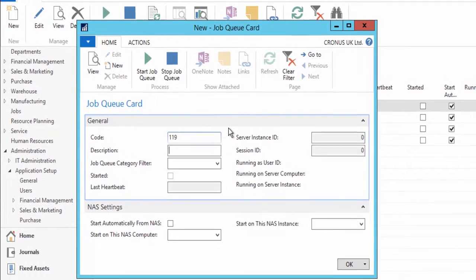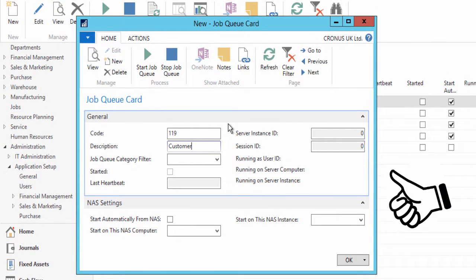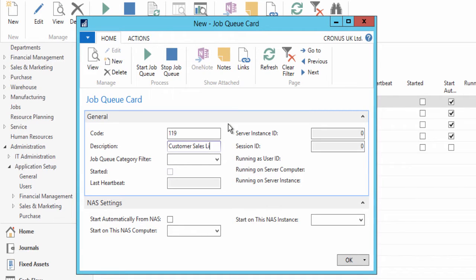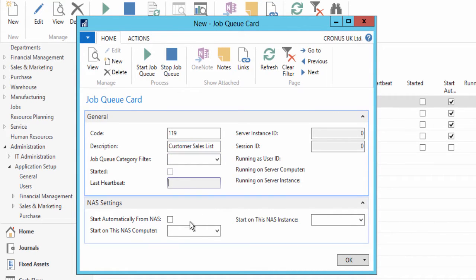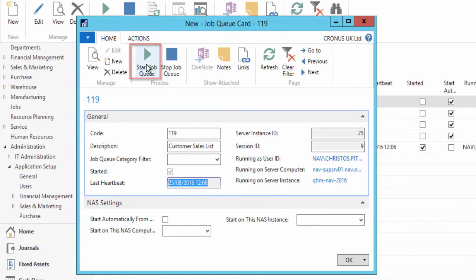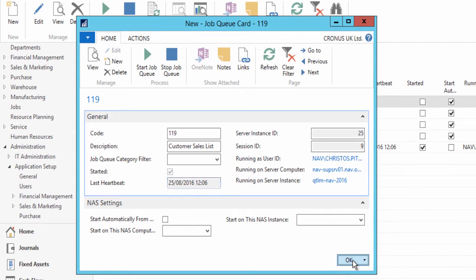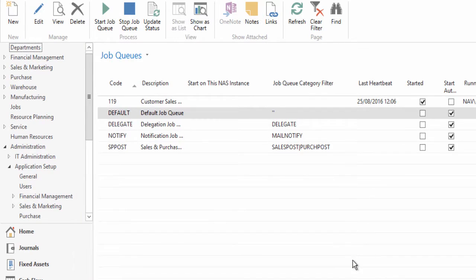To complicate things, click on the new button at the top to create a new job. In my example I enter the following details: code 119, description Customer Sales List. Hit the start button at the top. Alternatively you can have this job started automatically from NAS.